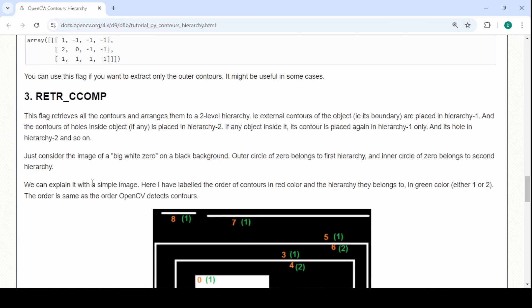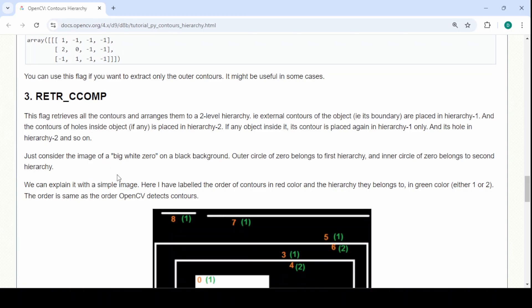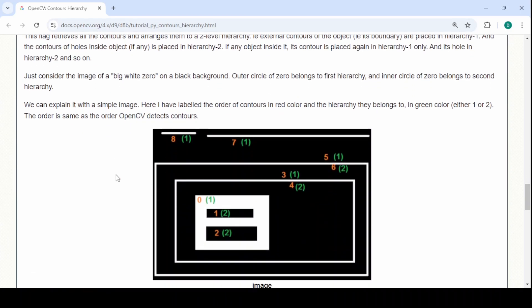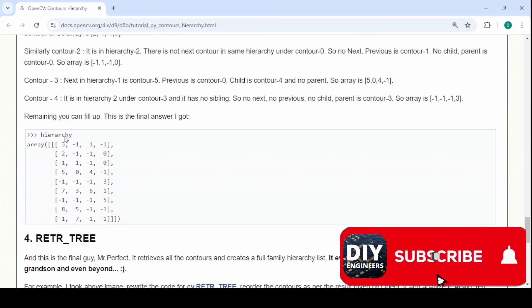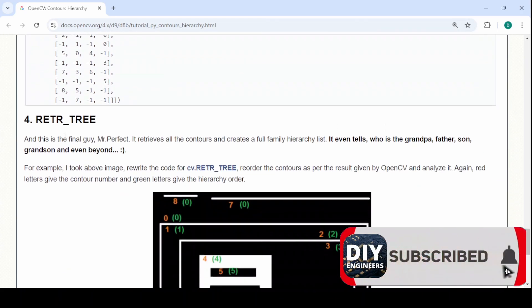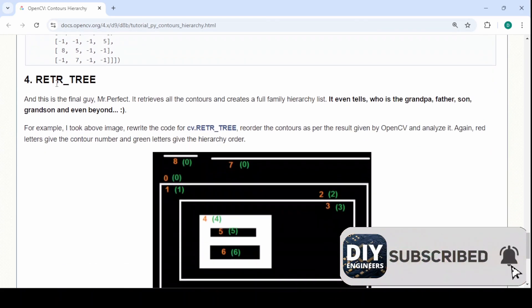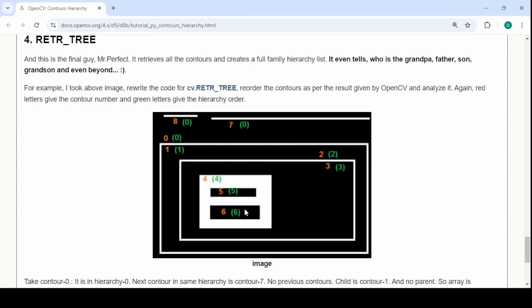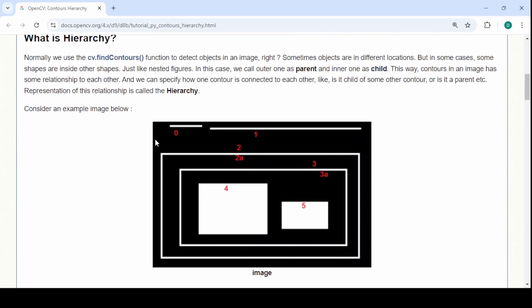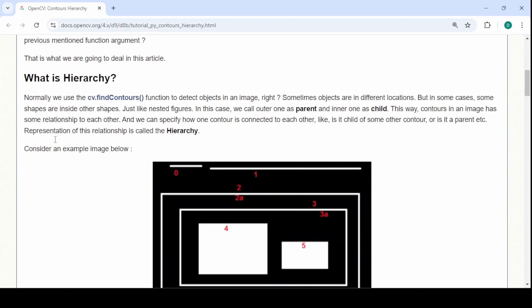You also have the CCOMP which basically has a two-level hierarchy. You're either in the one level or the two. And then you have the tree which is like you got the whole family tree there and it'll go as deep as needed within the hierarchy.